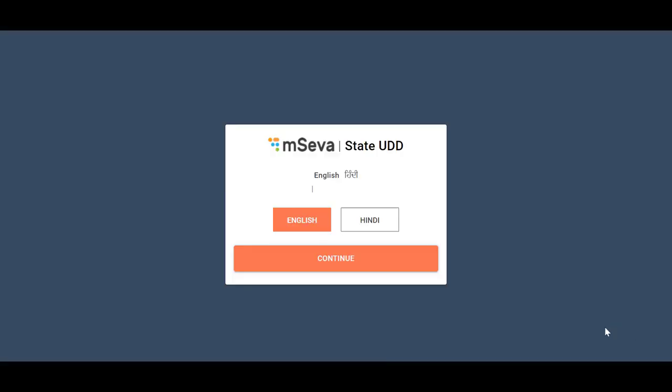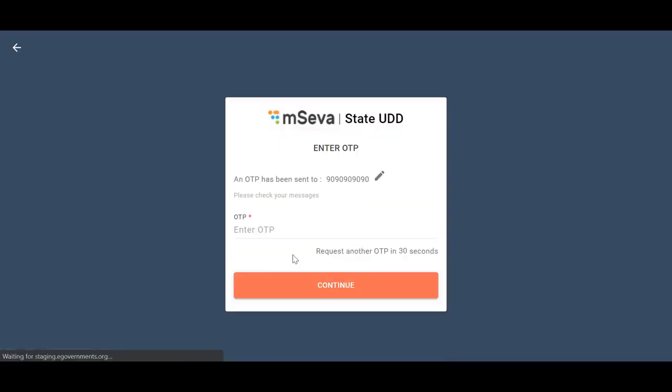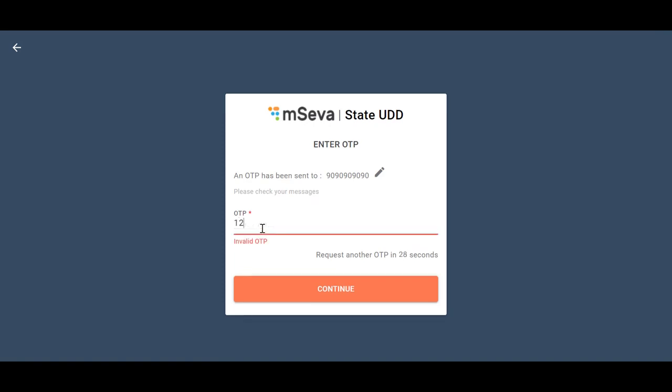To apply for a new trade license, log into the portal using Citizen User Credentials.